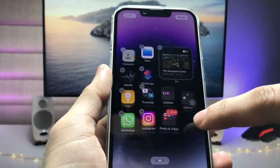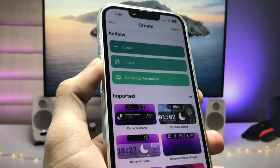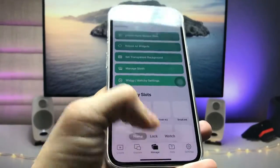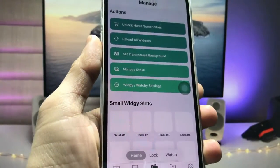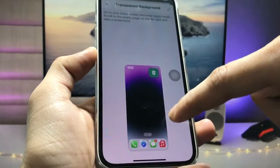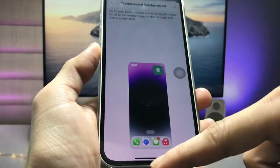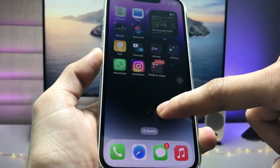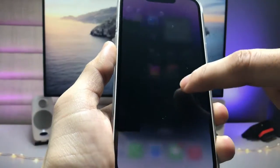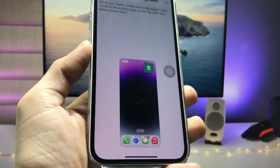After installing, launch the application. Click on the Manage section. The first step is to set the transparent background — tap on Transparent. We need to take an empty home screen screenshot: long tap on the home screen and take a screenshot. After that, launch this application again, select the screenshot, and click the tick option.